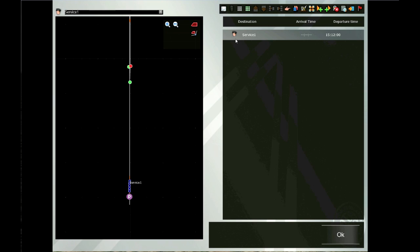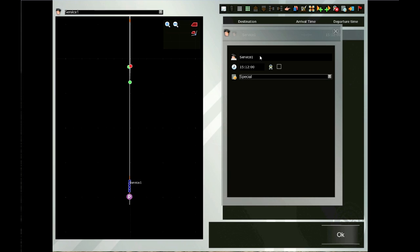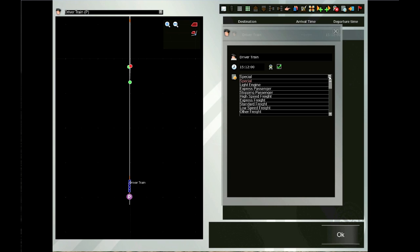On the right side we have our programming stack. Let's click on the icon that looks like our driver. Right now it says Service 1 — this is called the start time, but it does more than that. We're going to change the name from Service 1 to something more informative; in this case we'll call it the Driver Train. We also need to deal with that little check box — once that's checked the player can move the train, otherwise the computer will move it. This is called the priority; we're going to pick Low Speed Freight. The higher up on that list, the higher the priority that train will be given.